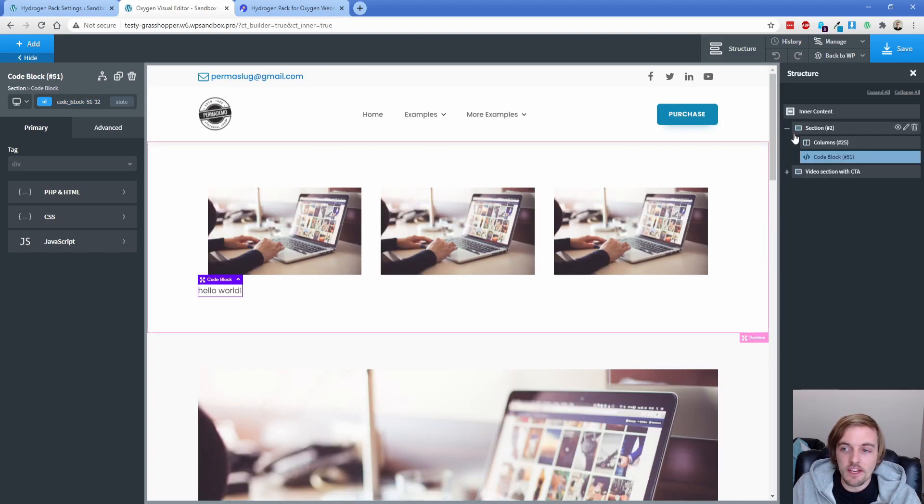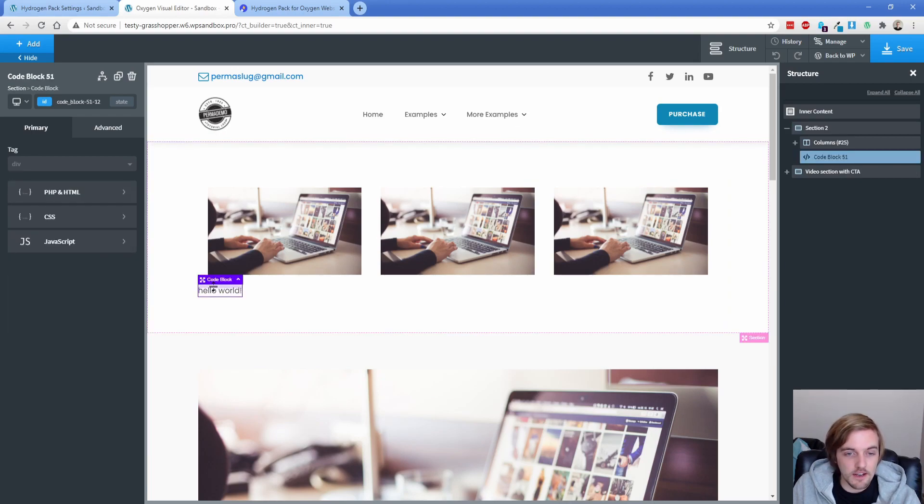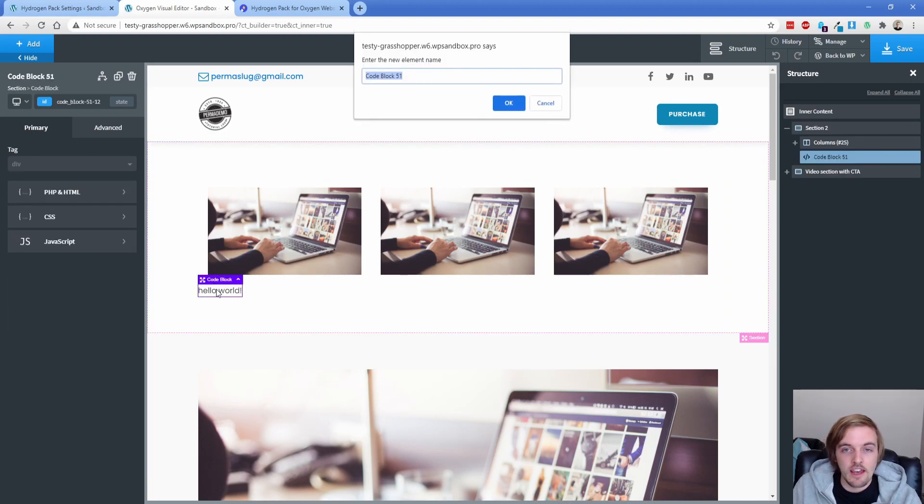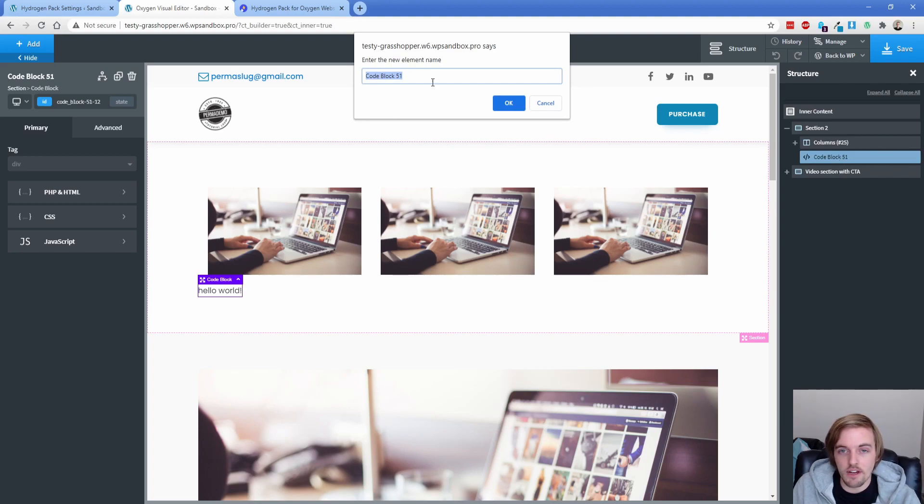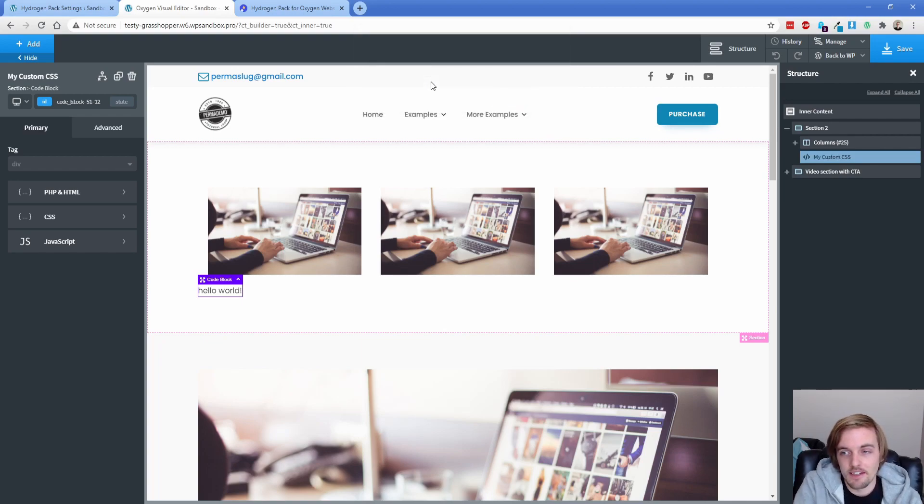The other thing is that in your structure panel, of course, you have the option to go ahead and click on rename right here, but you can also just click on an element and just hit F2, and it brings up the name that you can see corresponds over there in the structure panel. So it says code block 51 here, so I'm just going to type in, like my custom CSS, and there you go.